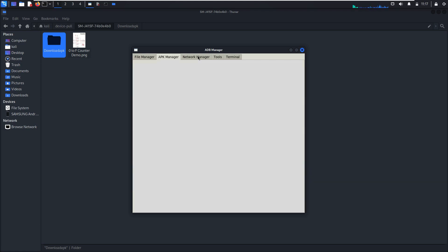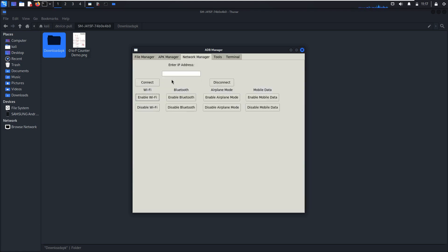Go to Network. You can connect to WiFi, enable WiFi, disable, enable Bluetooth, airplane mode, mobile data, and here are TCP.